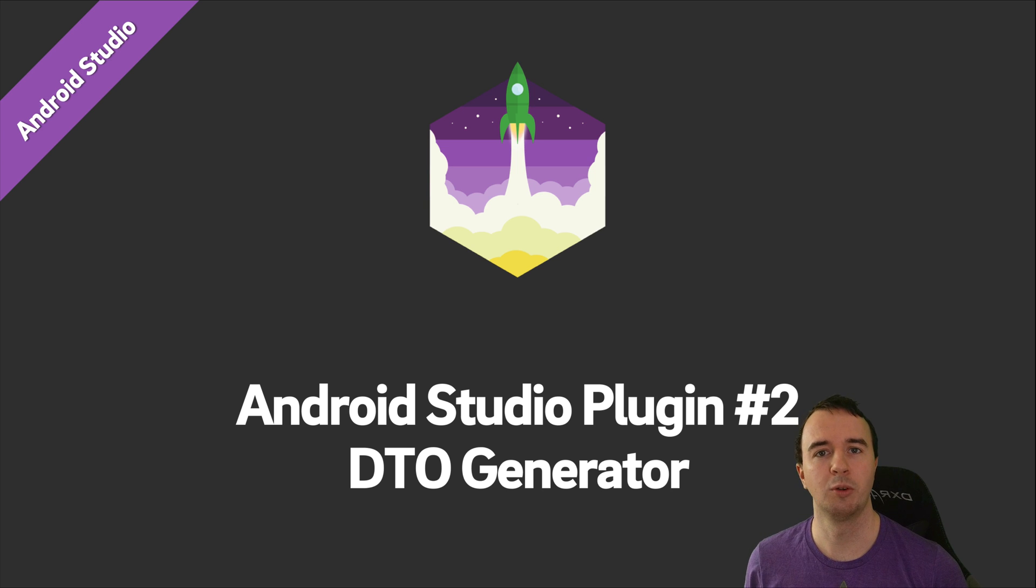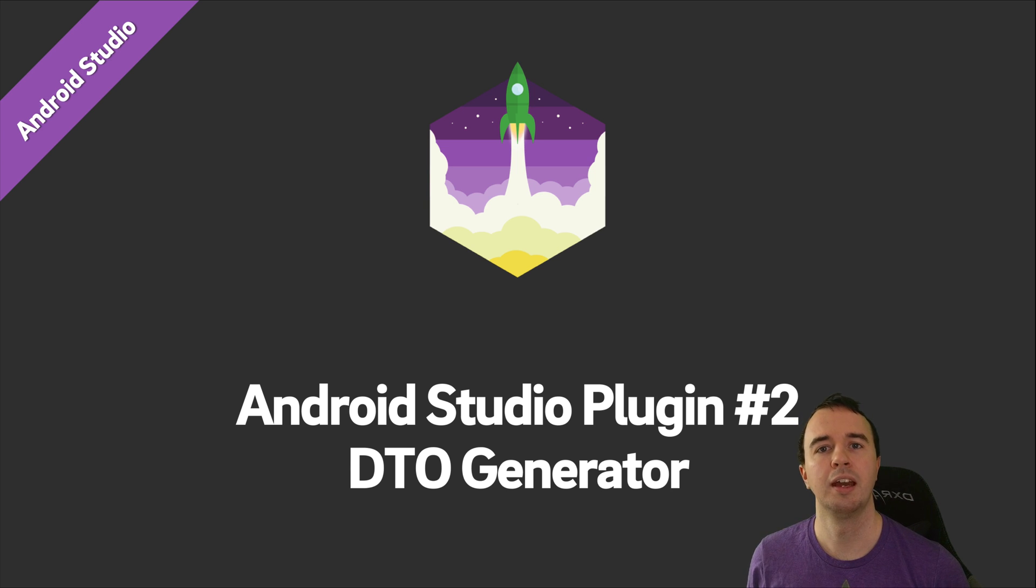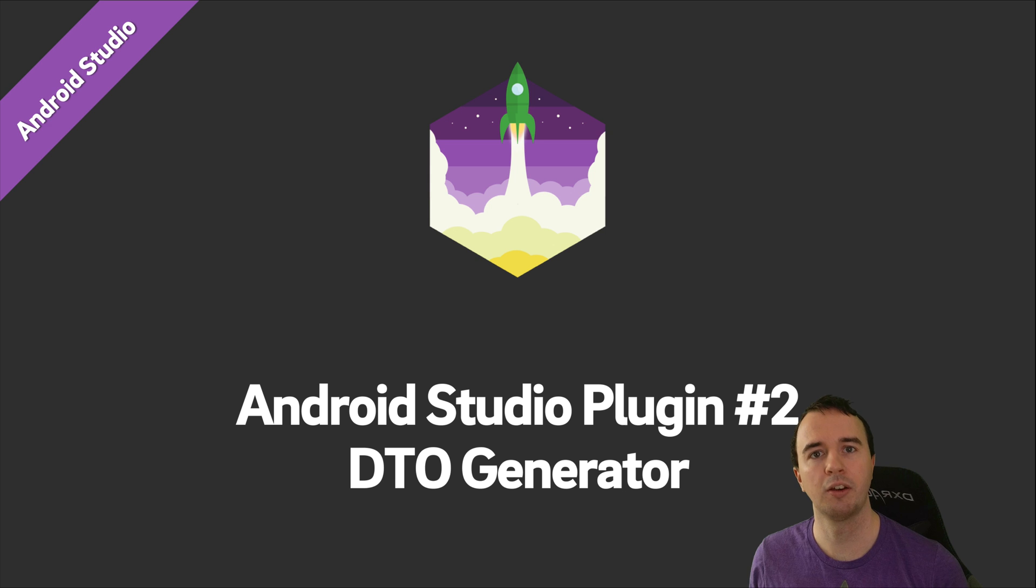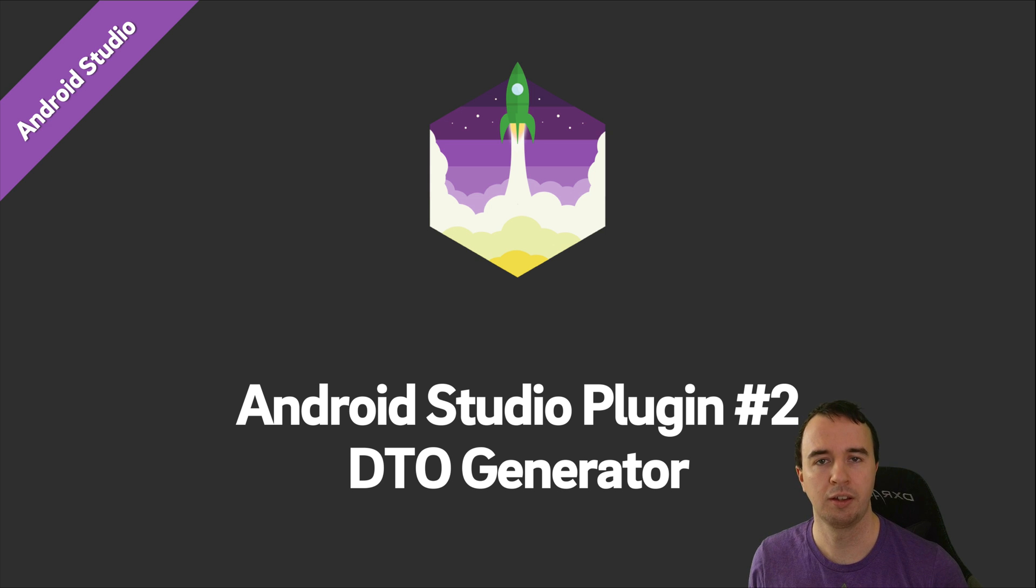Hey what is up everyone, Norman from FutureStream University here, and welcome to another video in our Android Studio plugin series.